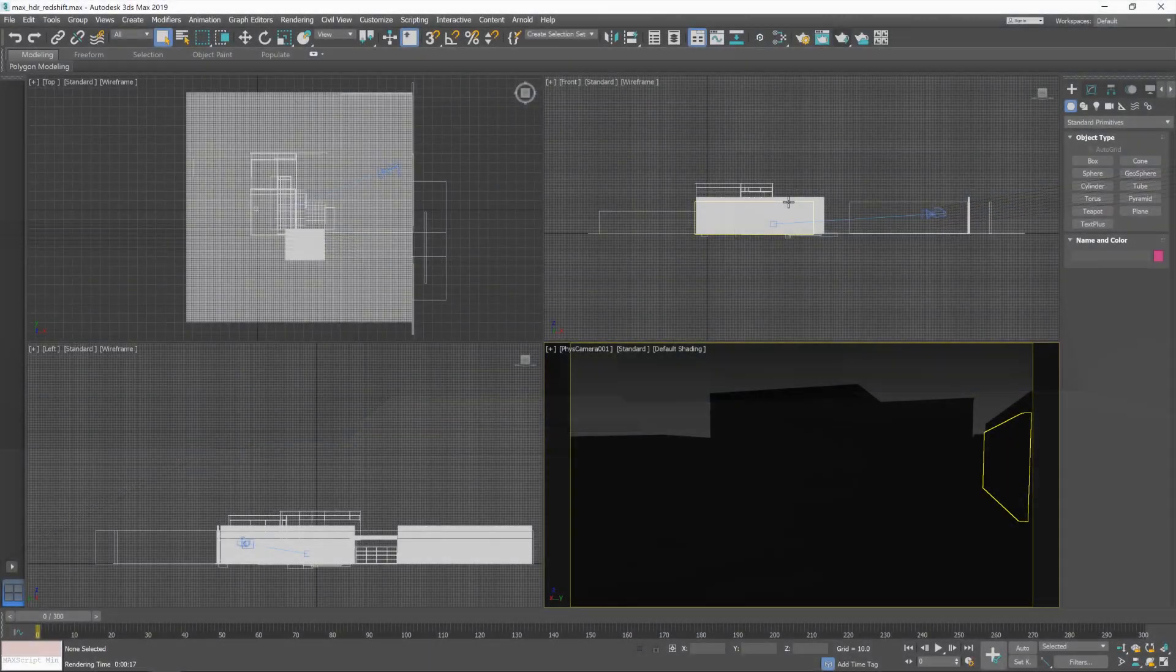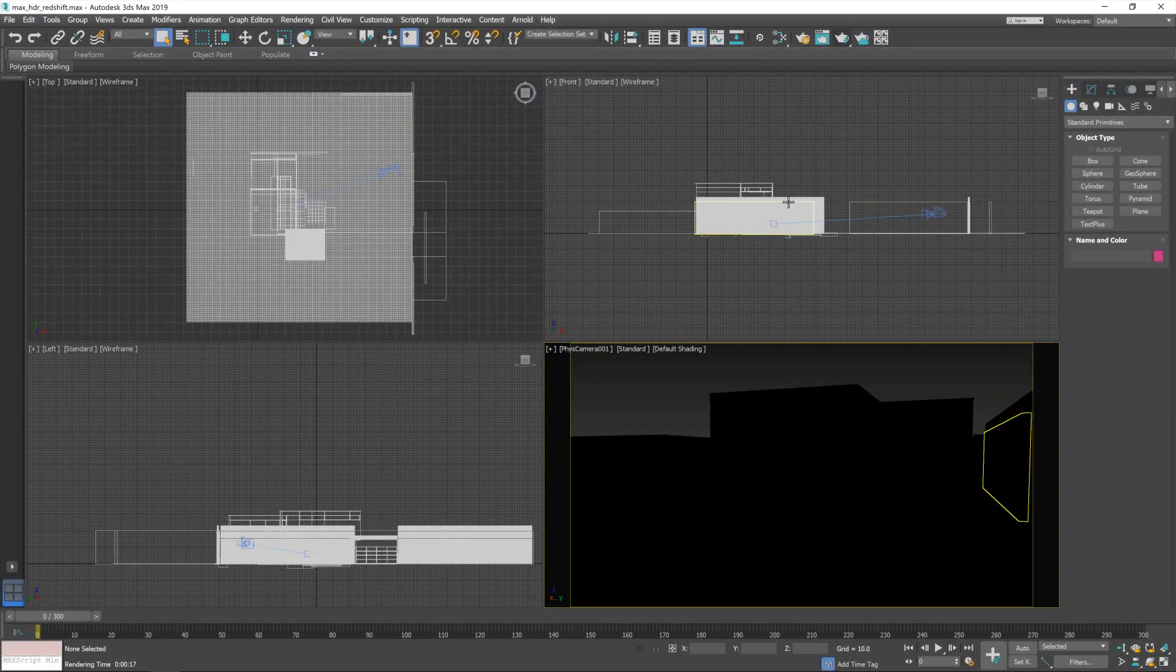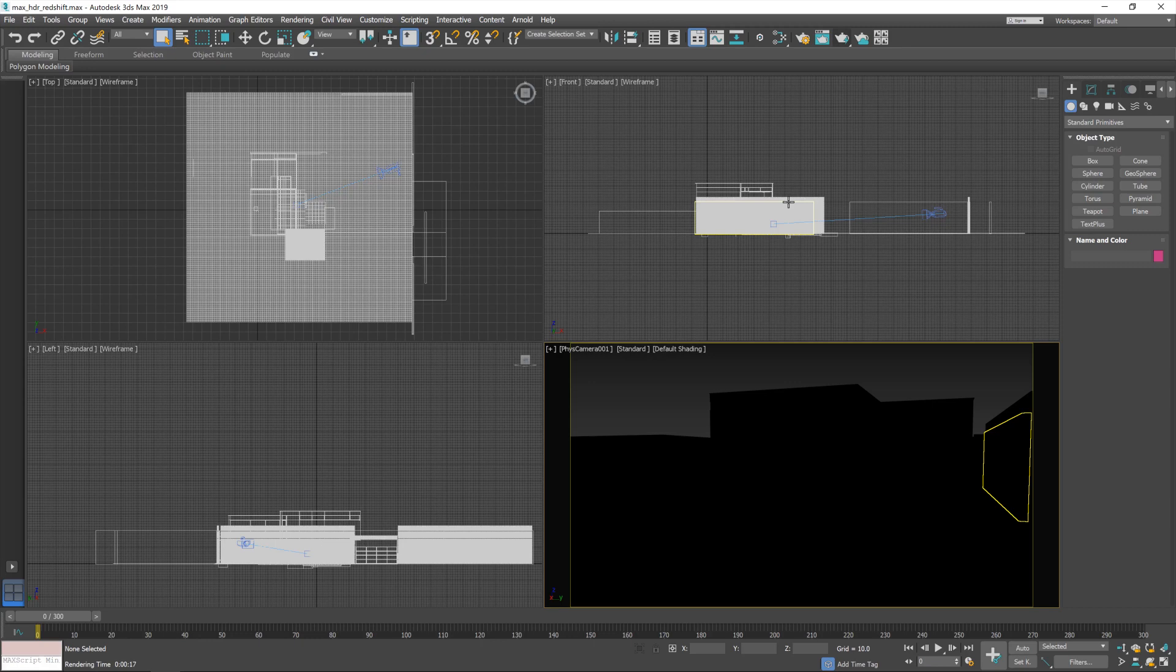Okay, so this is the scene that we're going to be working on today. It's a simple sort of arc-vis scene with a camera, and that is literally it at this point. There's no materials assigned to this. We're just focusing on the lighting today. And as you can tell from this little viewport image, we don't have any lighting at the moment. So let's get started.